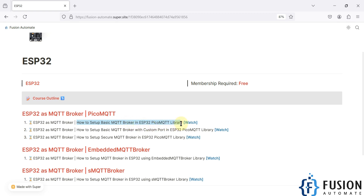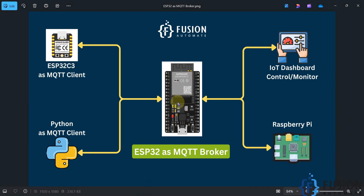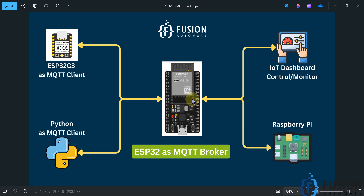Here is the diagram. We have our ESP32 board in the center which works as the MQTT broker, and here are our MQTT clients exchanging data. This is a diagram for a local area network, so once you deploy your ESP32 board as an MQTT broker on the LAN, any number of clients on that local area network can connect to this ESP32 MQTT broker and exchange data.